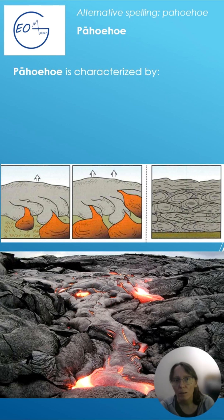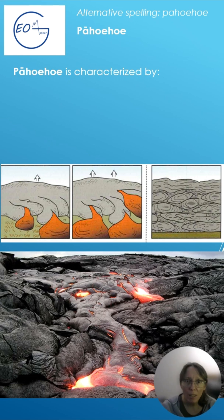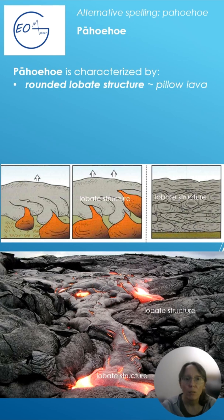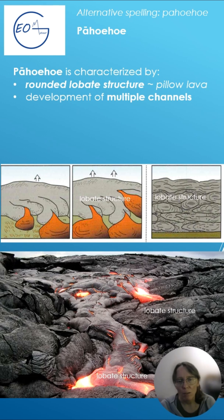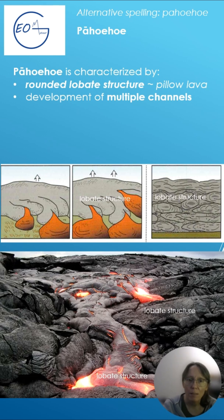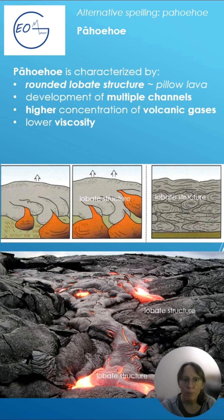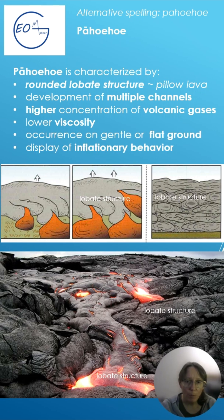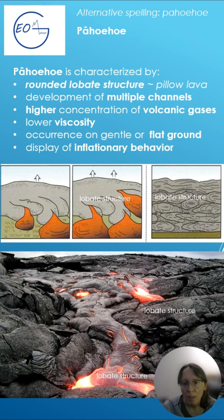Pahoehoe is characterized by rounded lobate structure, a little bit similar to pillow lava in a subaquatic environment, development of multiple channels, higher concentration of volcanic gases, lower viscosity, and occurrence on gentle or flat ground, displaying infiltratory behavior.